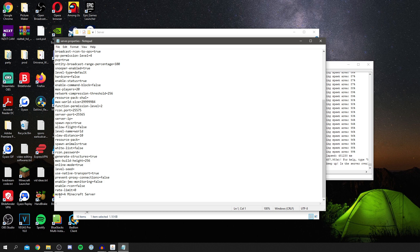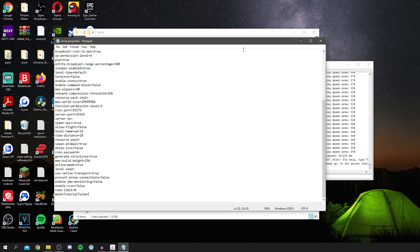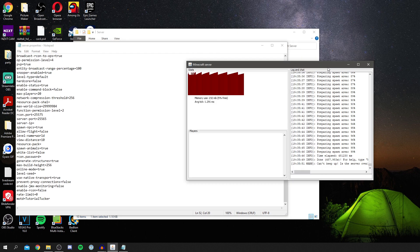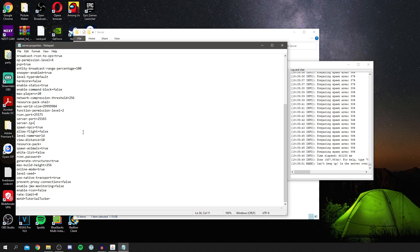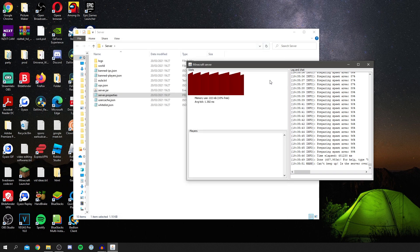There's a lot of useful information here — you can change spawn protection, game mode, and pretty much all the key settings. For example, you can change the name of the server. I'm going to name mine 'Tutorial Tucker'. Once you've made your changes, click File and Save. Remember to keep the Minecraft server program open while running the server, as it's the program running the server.